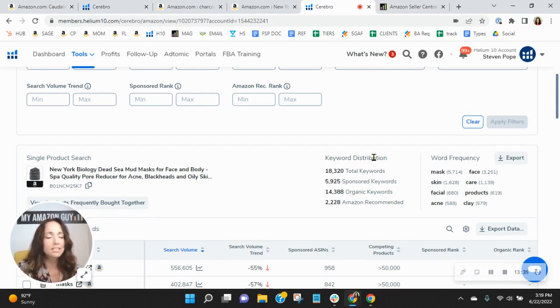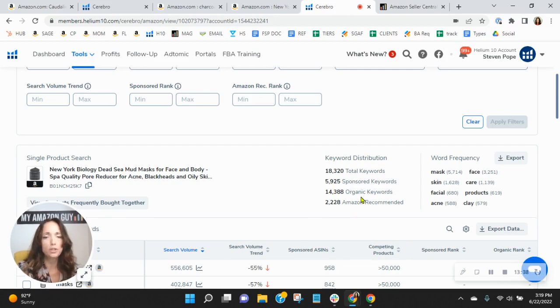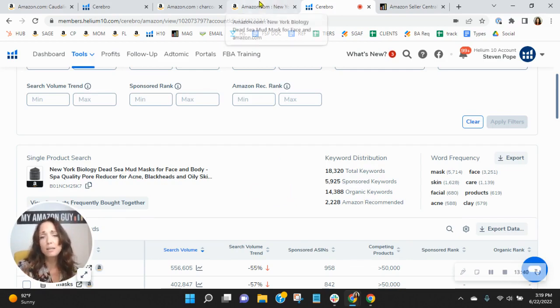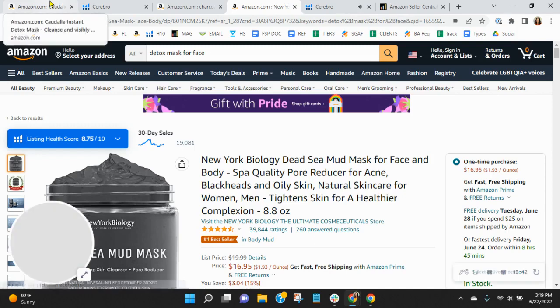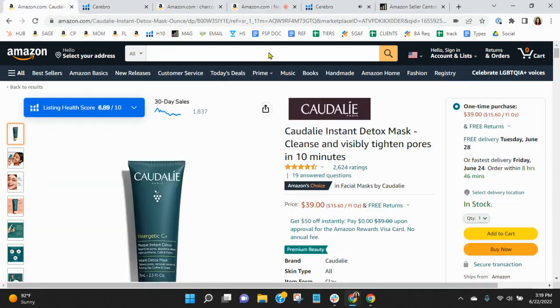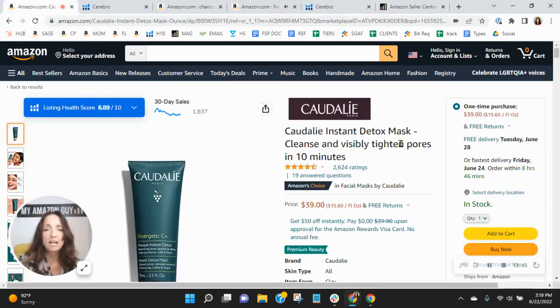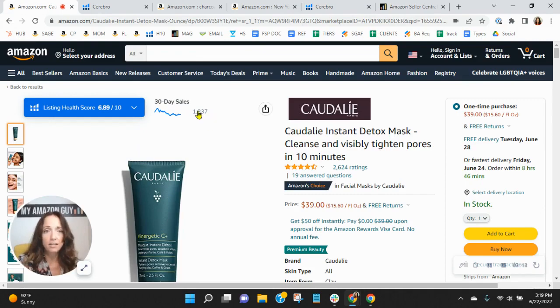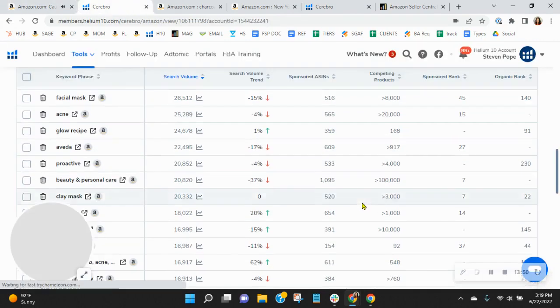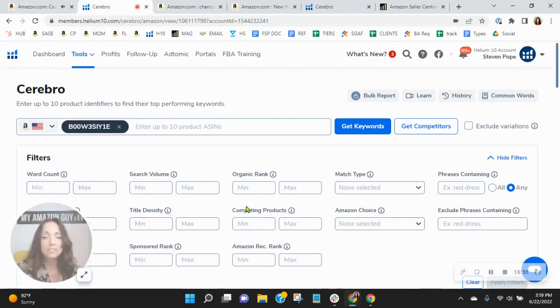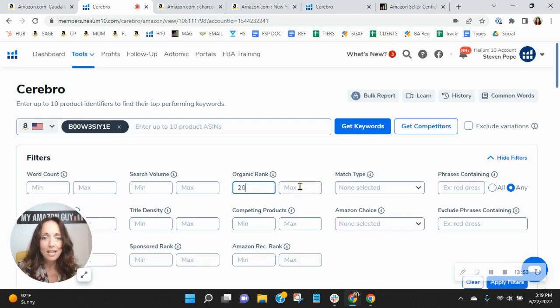So because of this, they've got obviously a ton more exposure than you in multiples and they're selling more than you. So they've sold over 19,000 units in the past 30 days and you're at a fraction of that. So it shows that their advertising plan is paying off.